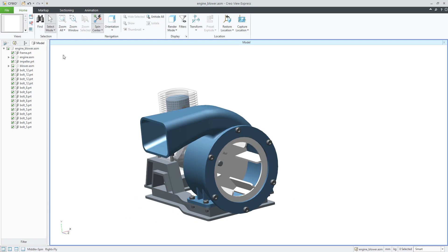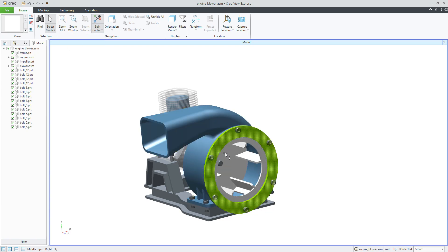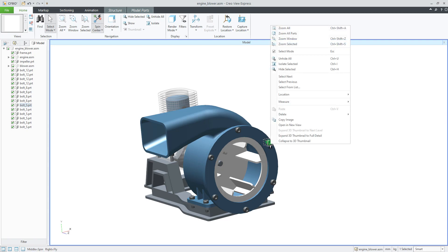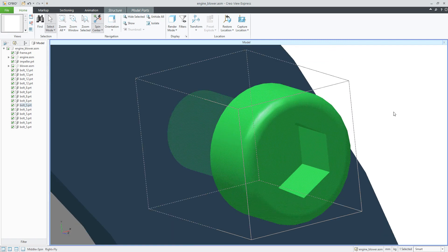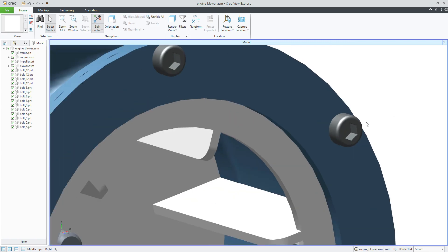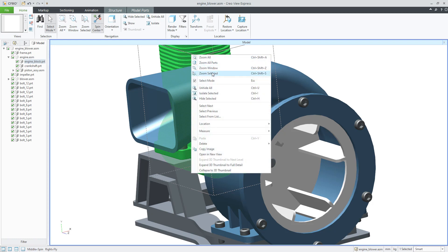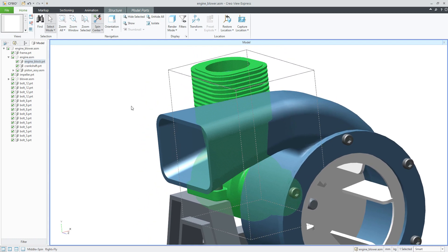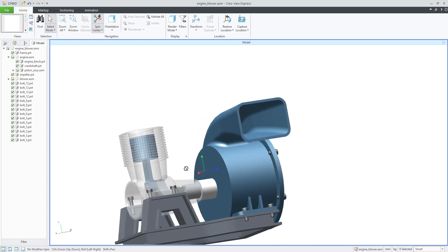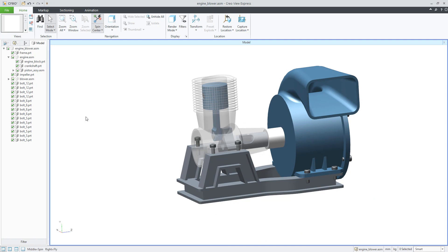If you go to the navigation tabs, you can see options like Zoom All, Zoom All Parts, and so on. You can also select an object and use the right mouse button to access additional functionality. For example, you can choose Zoom Selected — the shortcut is Ctrl+Shift+S — and the system will automatically maximize and center the selected object on screen. You can also use Zoom to Window or Zoom All; try playing with these options.